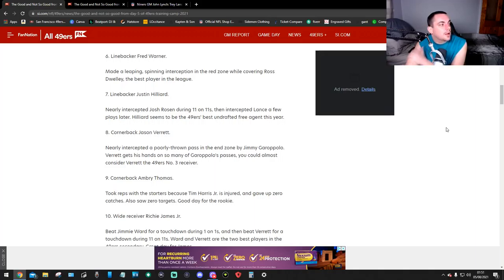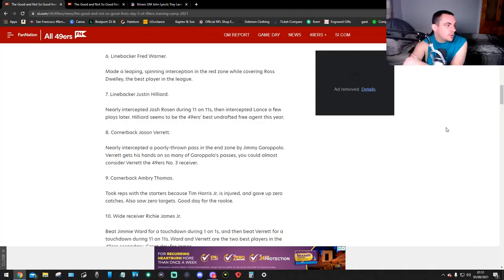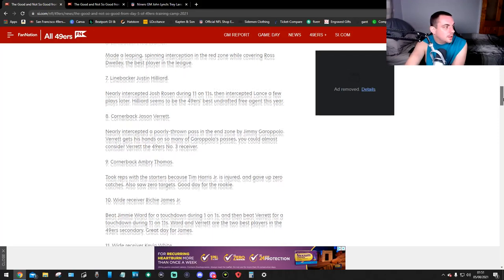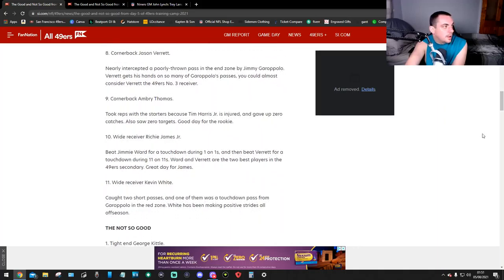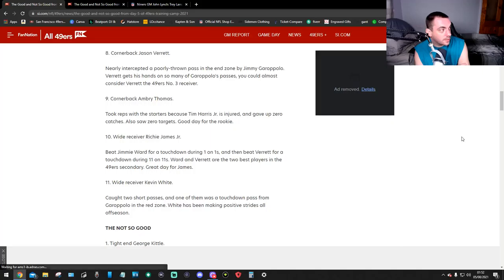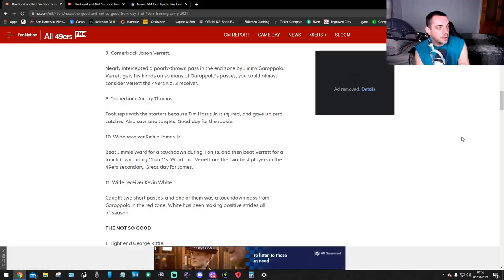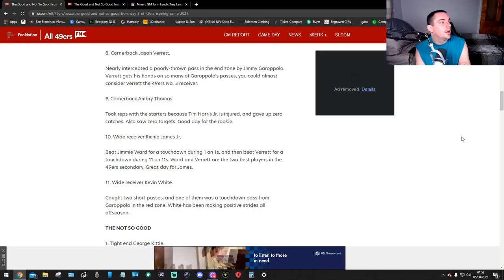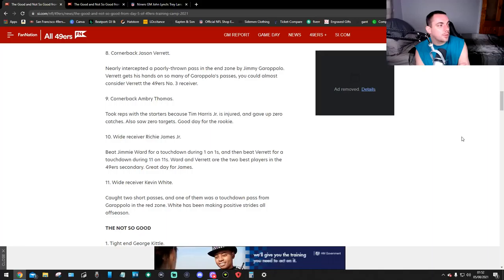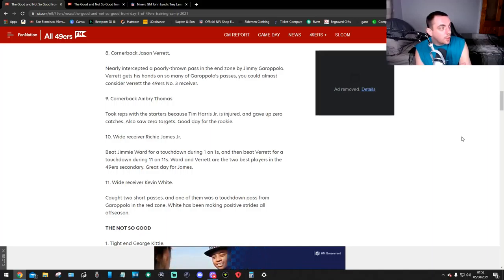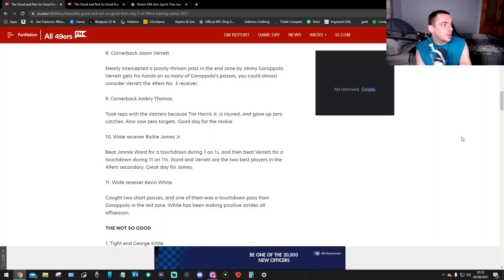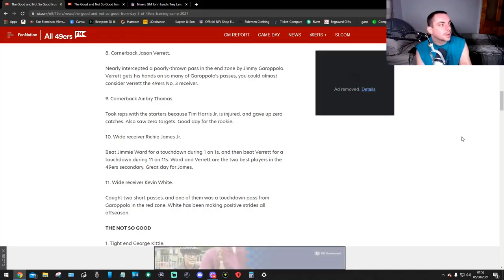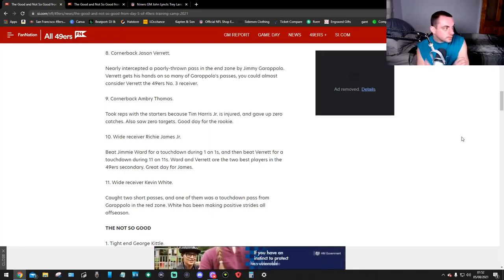Number 7, linebacker Justin Hilliard. Nearly intercepted Josh Rosen during the 11-on-11s, but intercepted Lance a few plays later. Justin seems to be the 49ers' best undrafted free agent this year. Number 8, cornerback Jason Verrett. Nearly intercepted a poorly thrown pass in the end zone by Jimmy G. Jason gets his hands on so many of Garoppolo's passes, you could almost consider Jason the 49ers' number 3 receiver. That's mental.